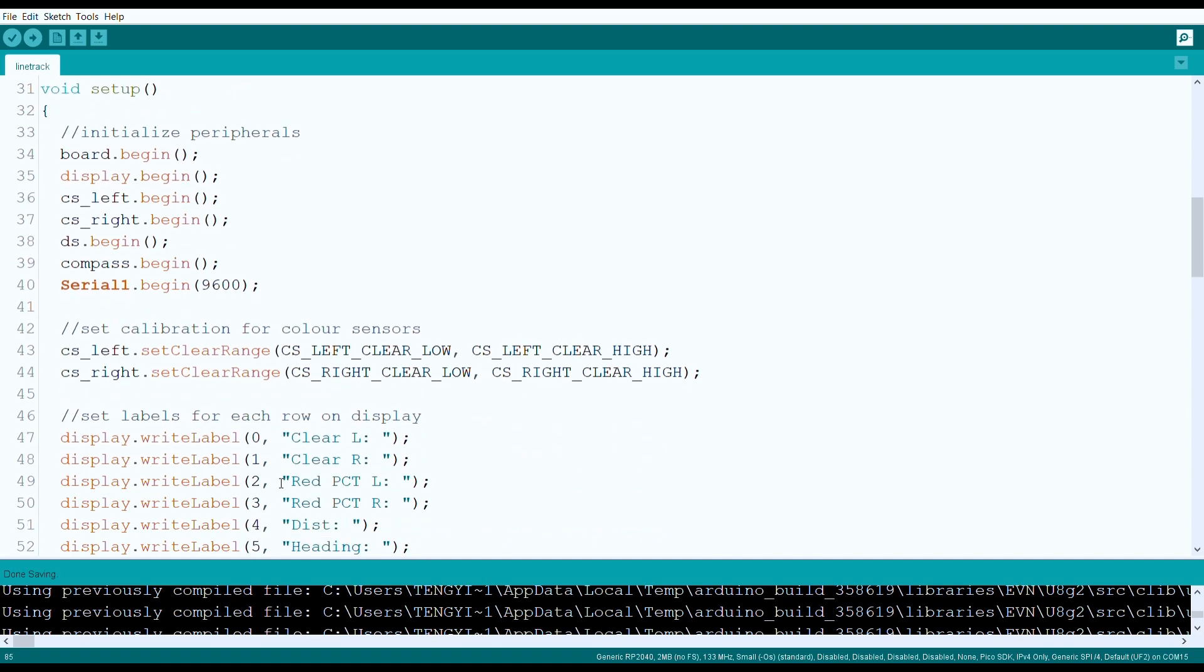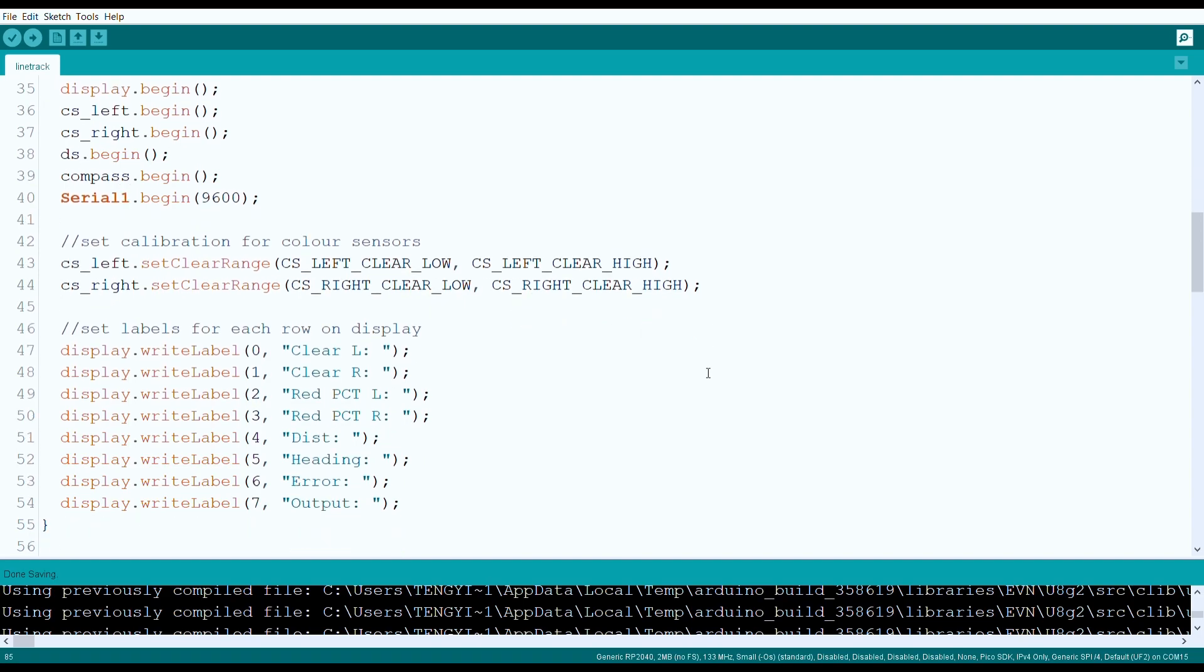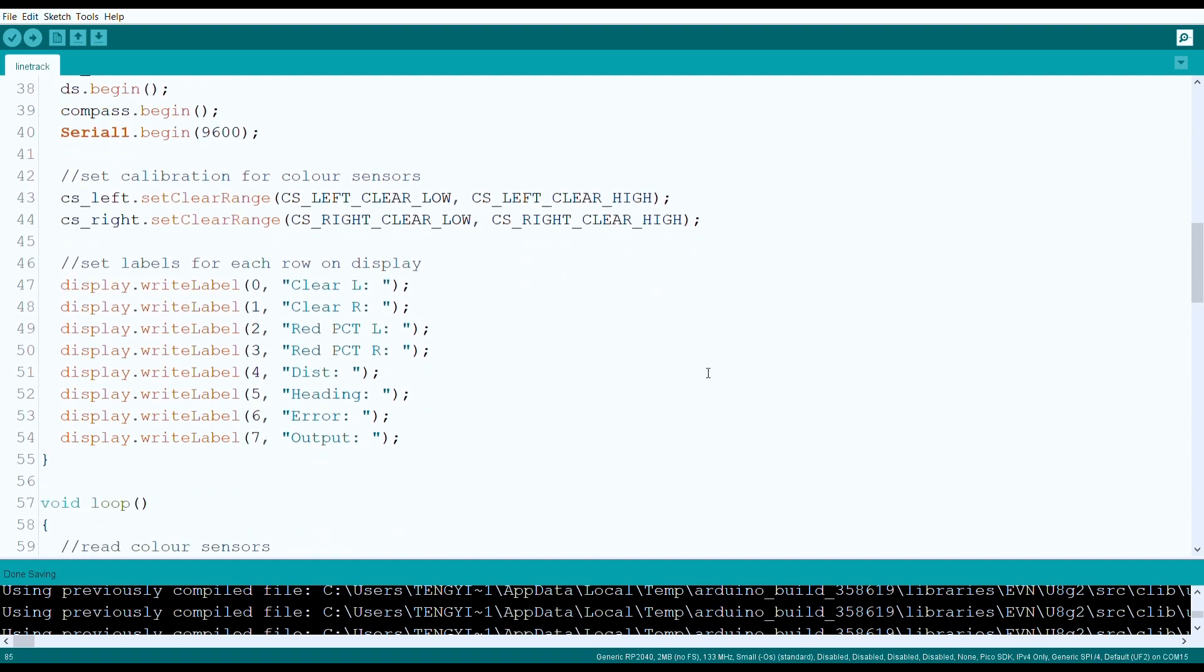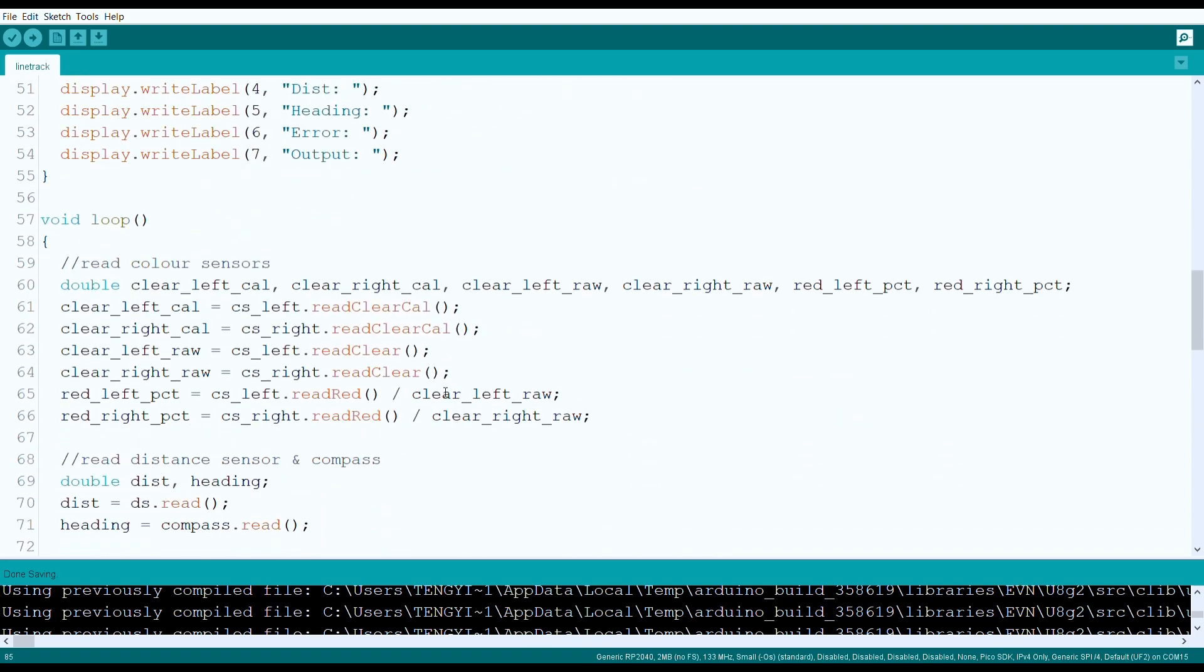We set the range of readings for both color sensors, so that it will read a calibrated value of 0 on black and 1 on white. Finally, we write some labels to our display, to indicate what data is being displayed for each row.